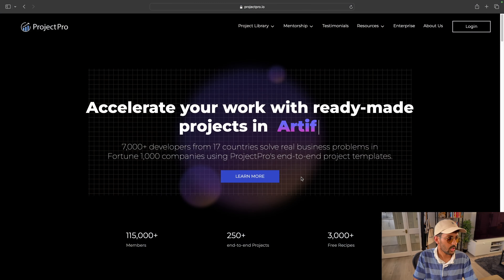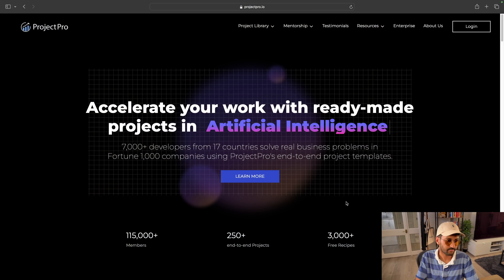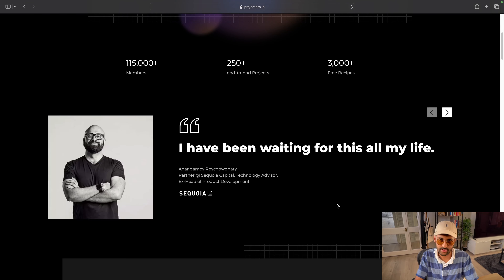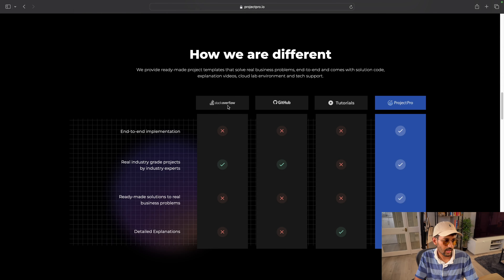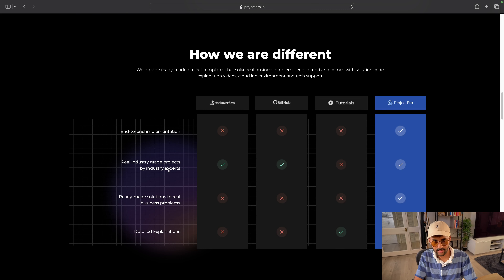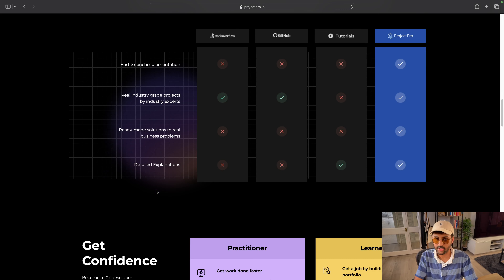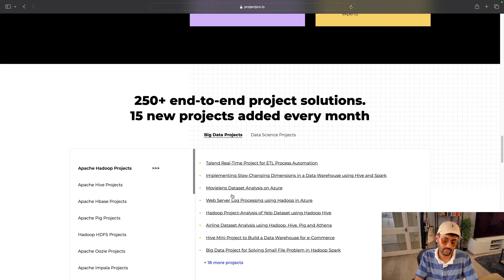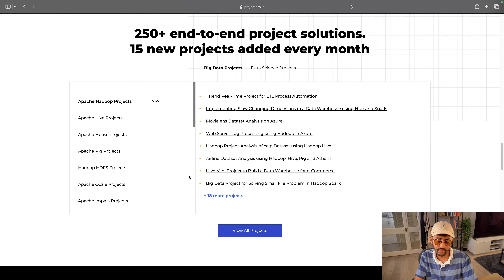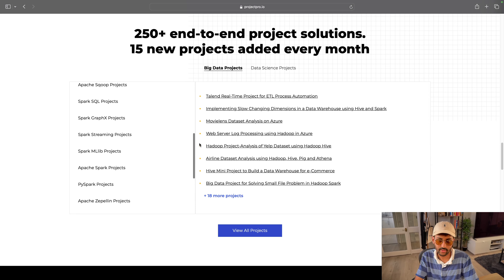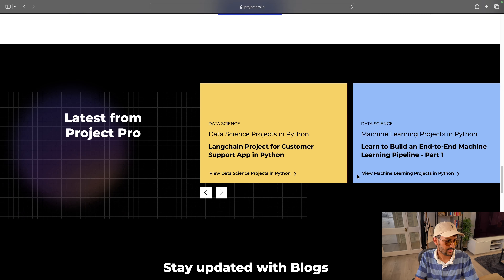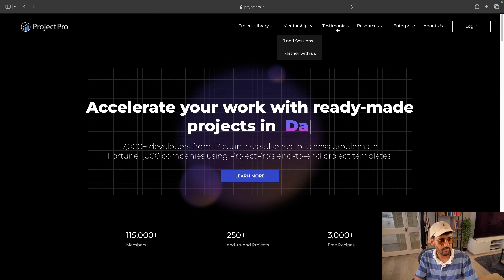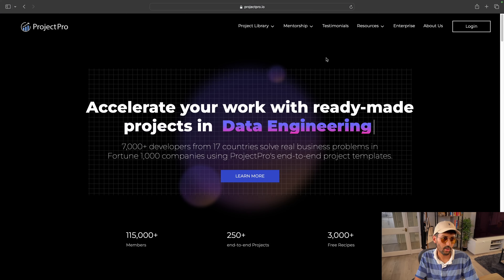Allow me to introduce you to Project Pro. Over 7,000 developers from 17 countries have compiled project templates that you can use for your own use cases. Unlike Stack Overflow, GitHub, or generic tutorials, it provides end-to-end implementation — real industry-grade projects by industry experts, ready-made solutions for business problems, and detailed explanations. You can also get mentorship, check out testimonials, and access resources like blogs and tutorials.